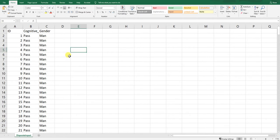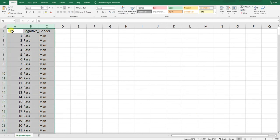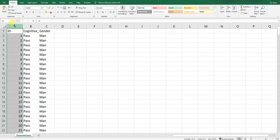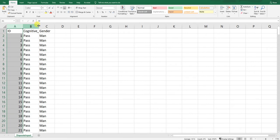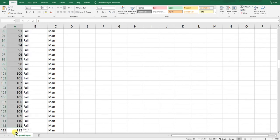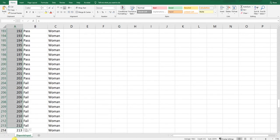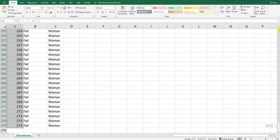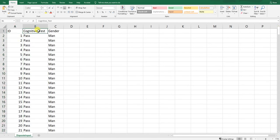Here's the sample data file we're working with. There are three fields, or columns, or variables. The first is a unique identifier variable — let's assume we're working with a sample of applicants going through a selection process, conveniently numbered one through 274. The second variable is cognitive_test, which contains pass or fail scores for people who took a cognitive ability test as part of a selection procedure.